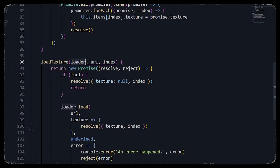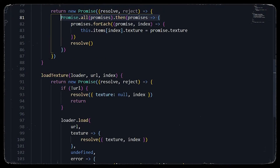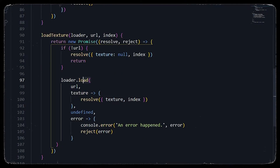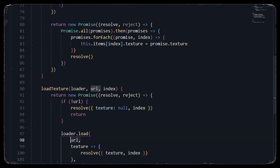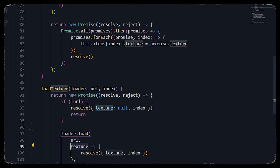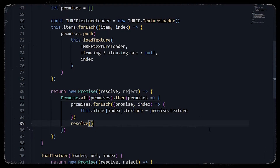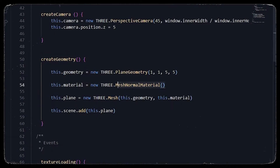Now let's add the texture function. When the load texture function runs, we will have a loader from Three.js, the image source, and the index. When all the promises are resolved and there are no URL errors, we will use the loader to load our texture. When the image source URL is successfully added to the load function, we will add a callback function.